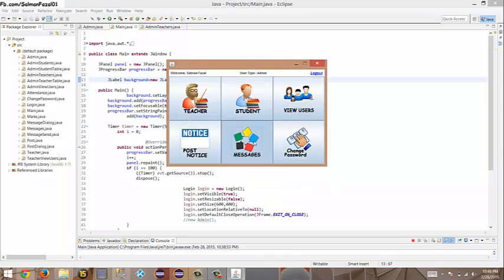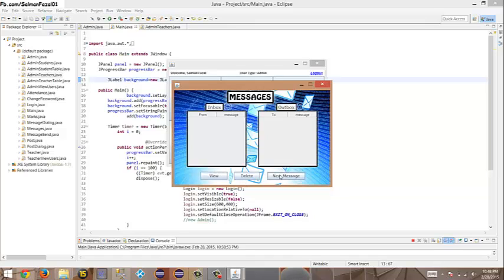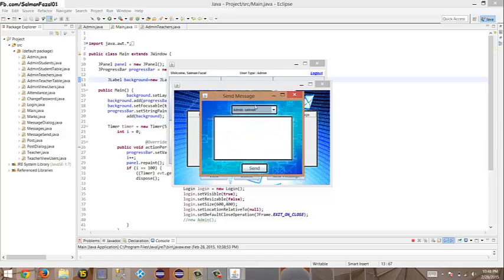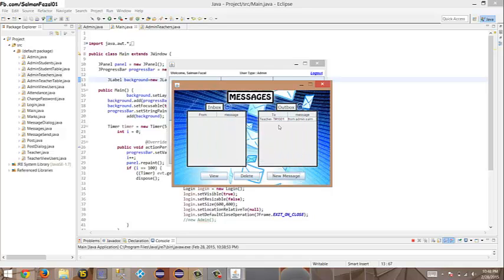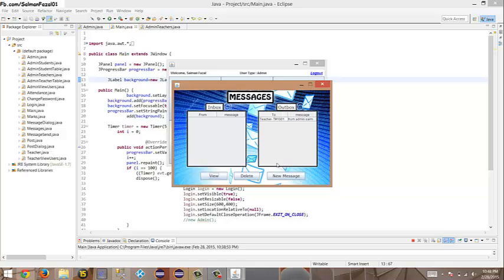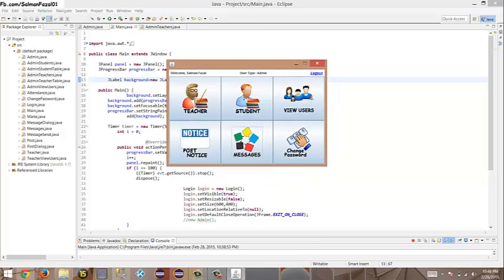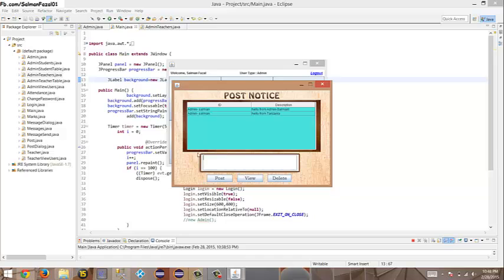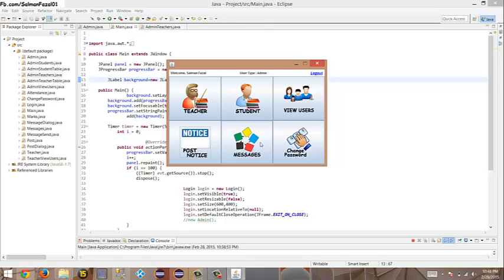Under 'Messages,' I can send a message to another user. In 'New Message,' let me send to teacher TH101 — 'From admin Salman' — send. I can delete it but I'll show it later. The message is in my outbox. The key difference: post notices go to every user; messages go to a specific user only.